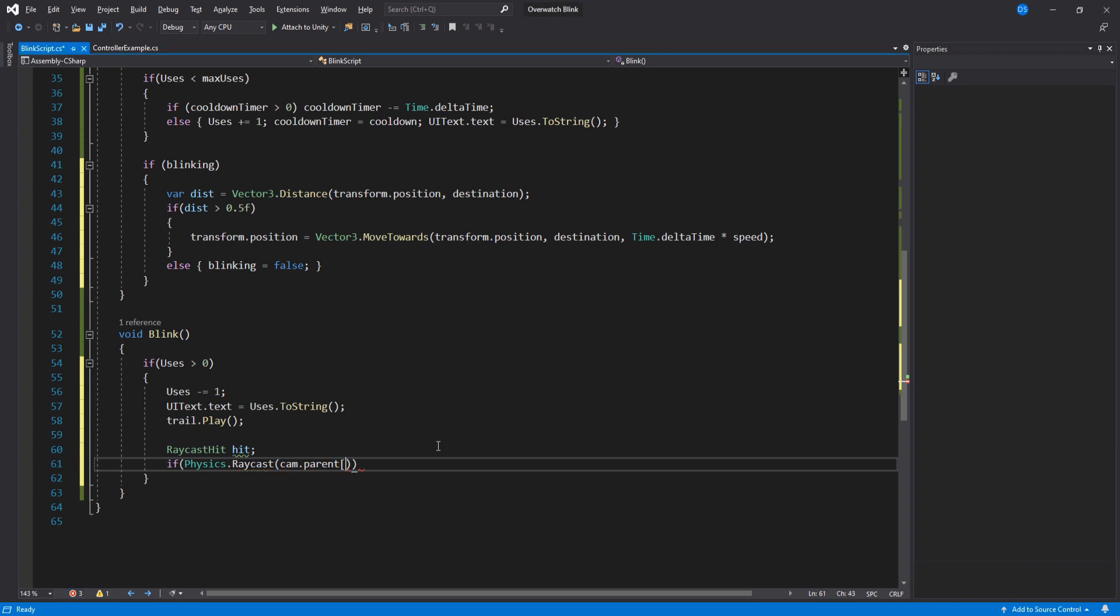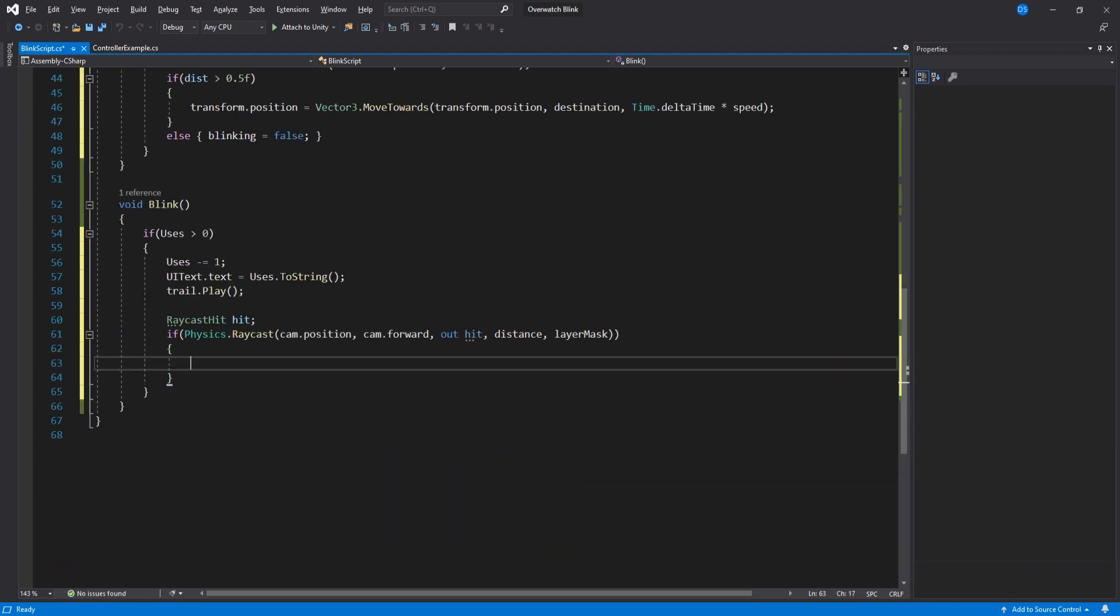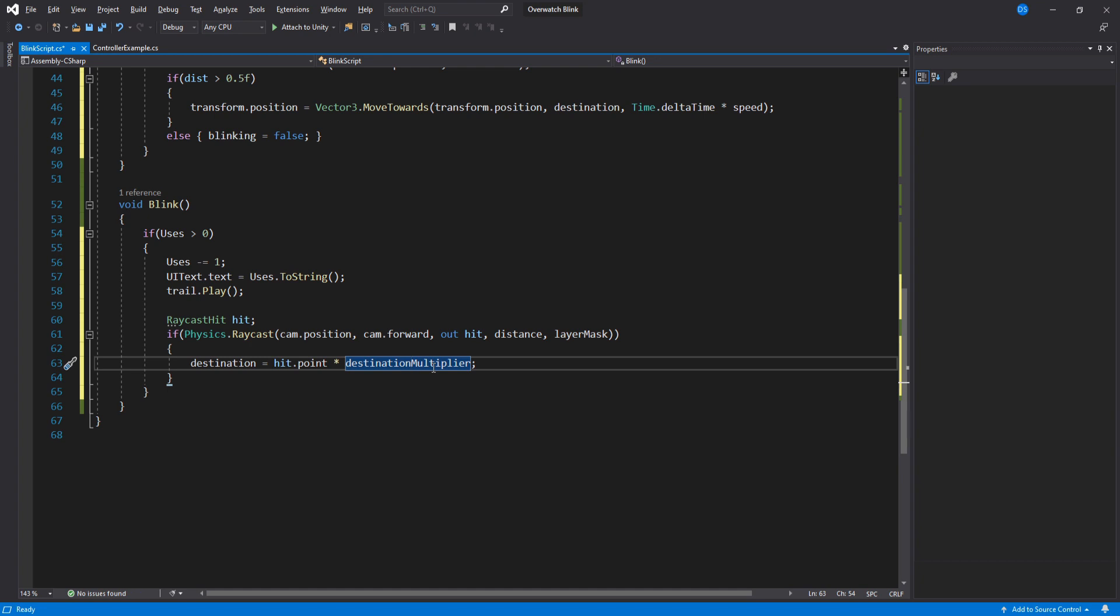We need to assign the destination variable. For that, we do a raycast starting at the position of the camera forward using our distance variable. If we hit something, then we assign the destination to be the hit point multiplied by our destination multiplier. What this variable does is basically avoids blinking into whatever the raycast hit. So if we set it to be 1, it will blink into it. Set it to 0, it won't move at all. But if you set it to a value like 0.95, then it will stop right before it enters the wall.